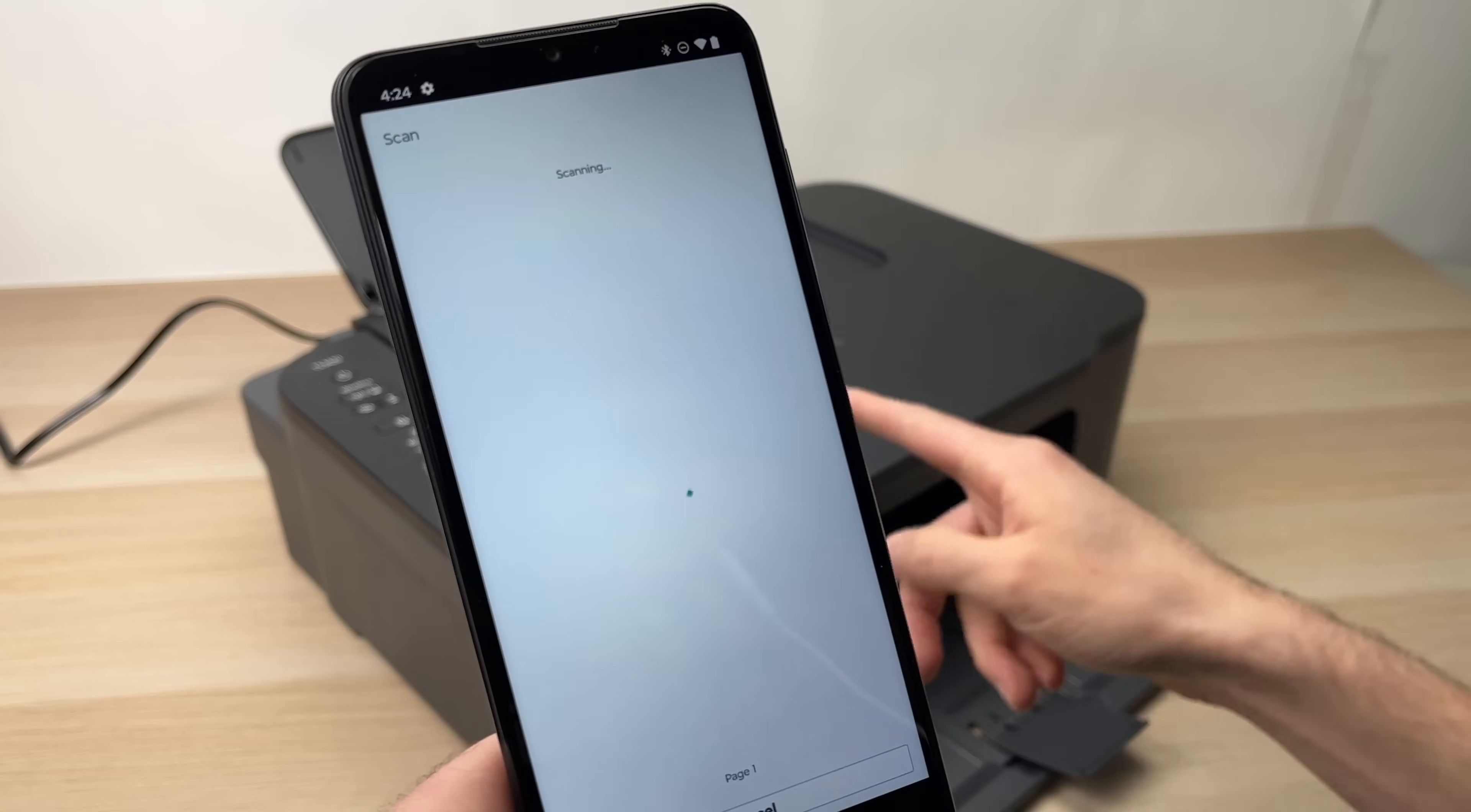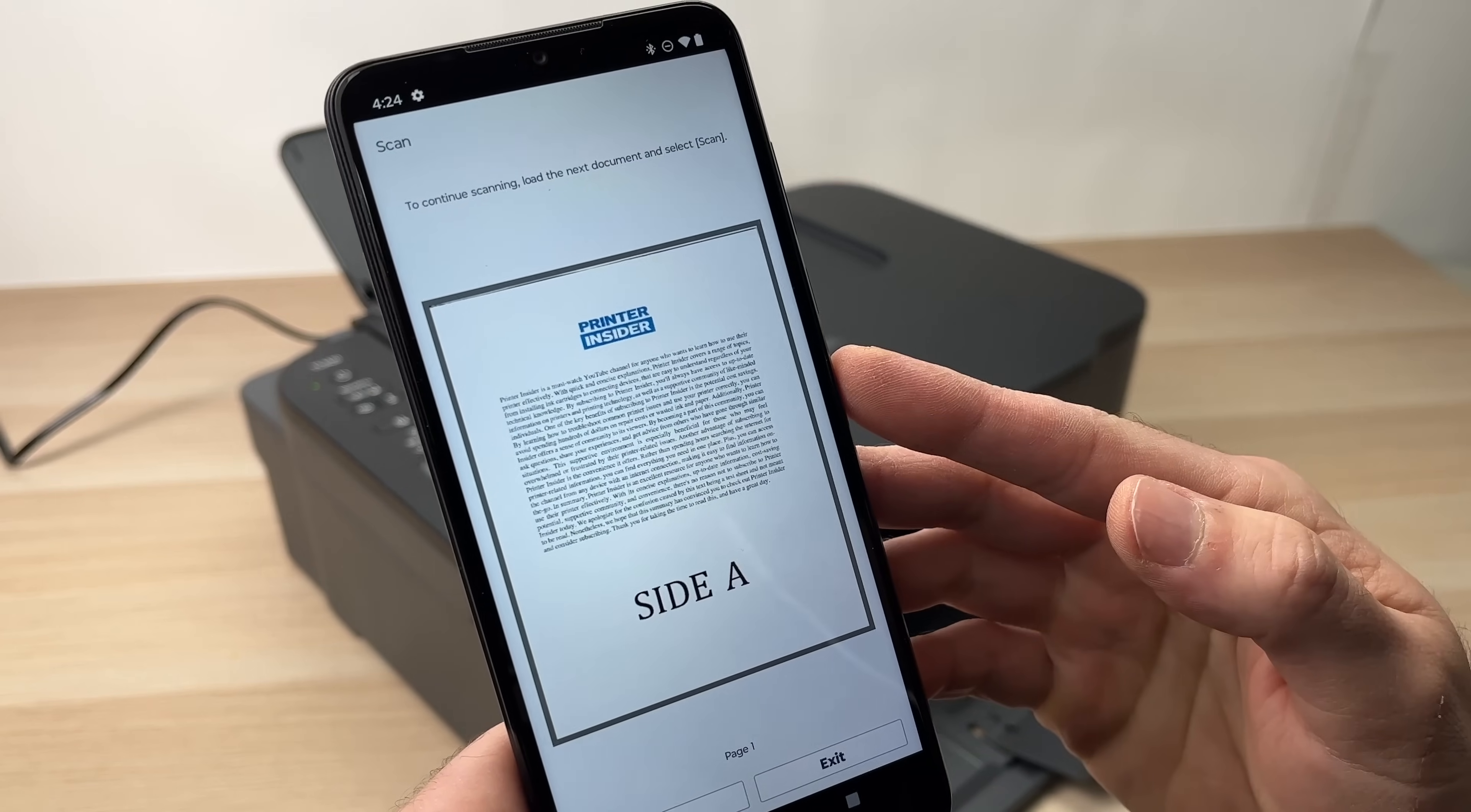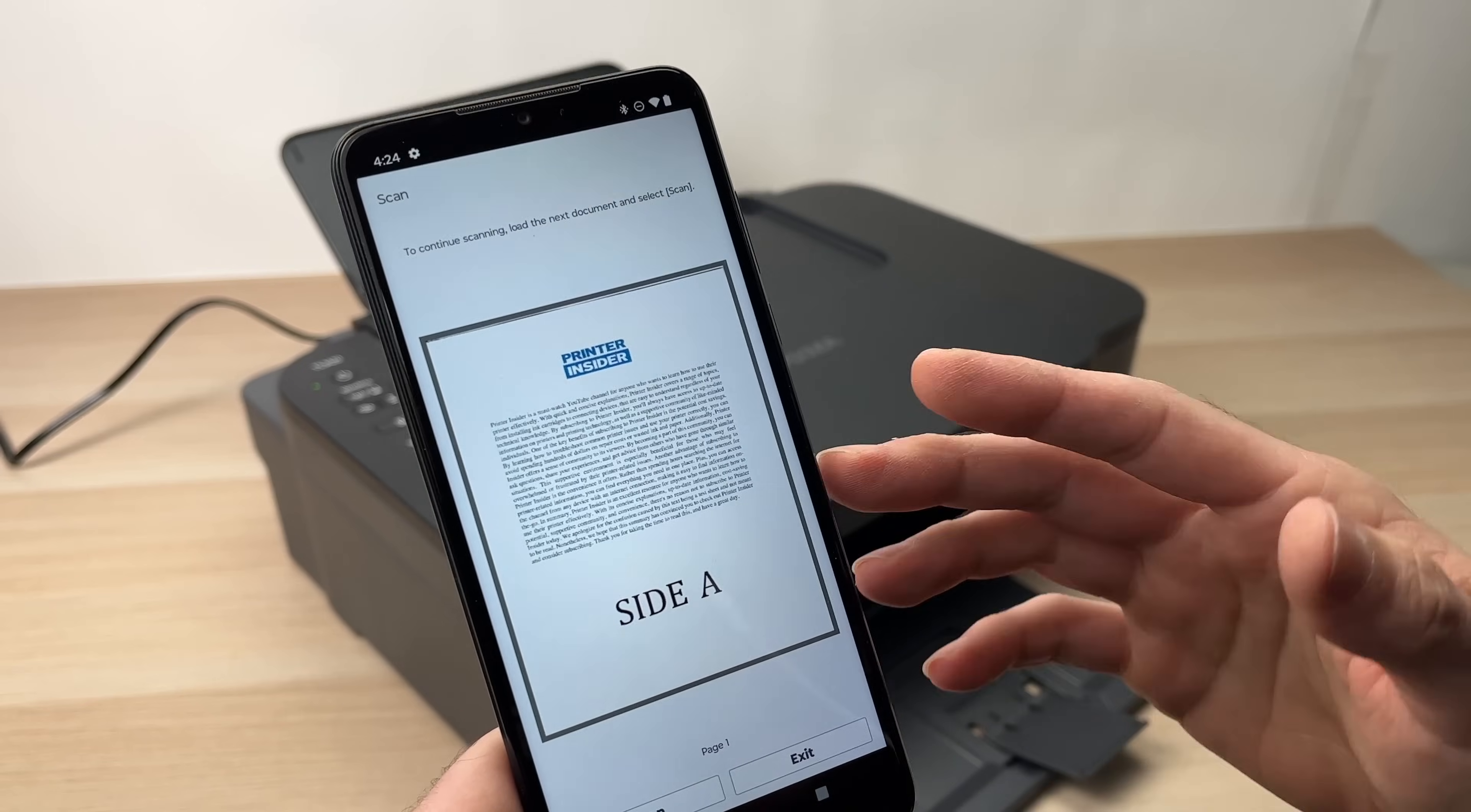The printer will start working. You can hear it. It will scan. This is the page that we just scanned. We have two choices right now. If you're just scanning one page and you're done, you're going to press the exit button.